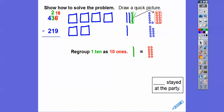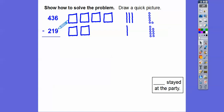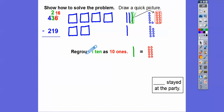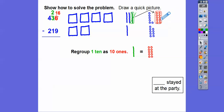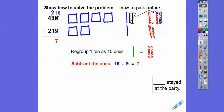Now, we can't do 6 minus 9 — there are not enough ones to subtract 9. So what we're going to do is borrow from the tens place. Remember, one 10 makes 10 ones. So we'll change the 3 in the tens to a 2, and then add 10 to the ones — it's going to be 16. We regroup the tens, take off one 10, make it a 2, and change the 6 ones to 16. So 16 minus 9 is 7.